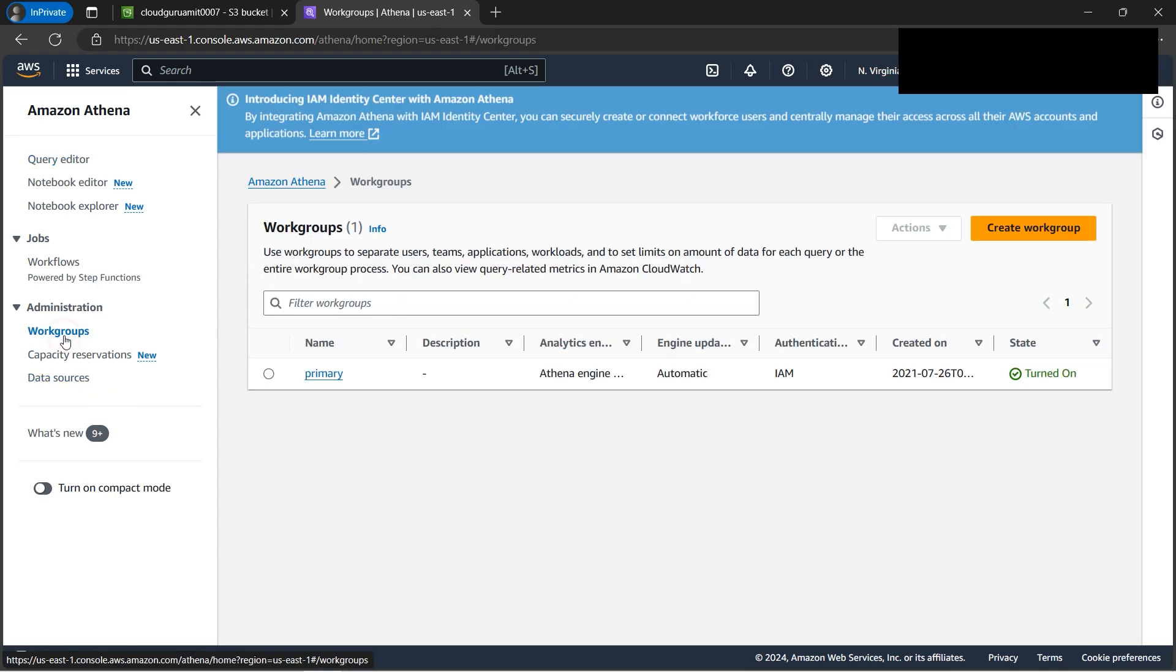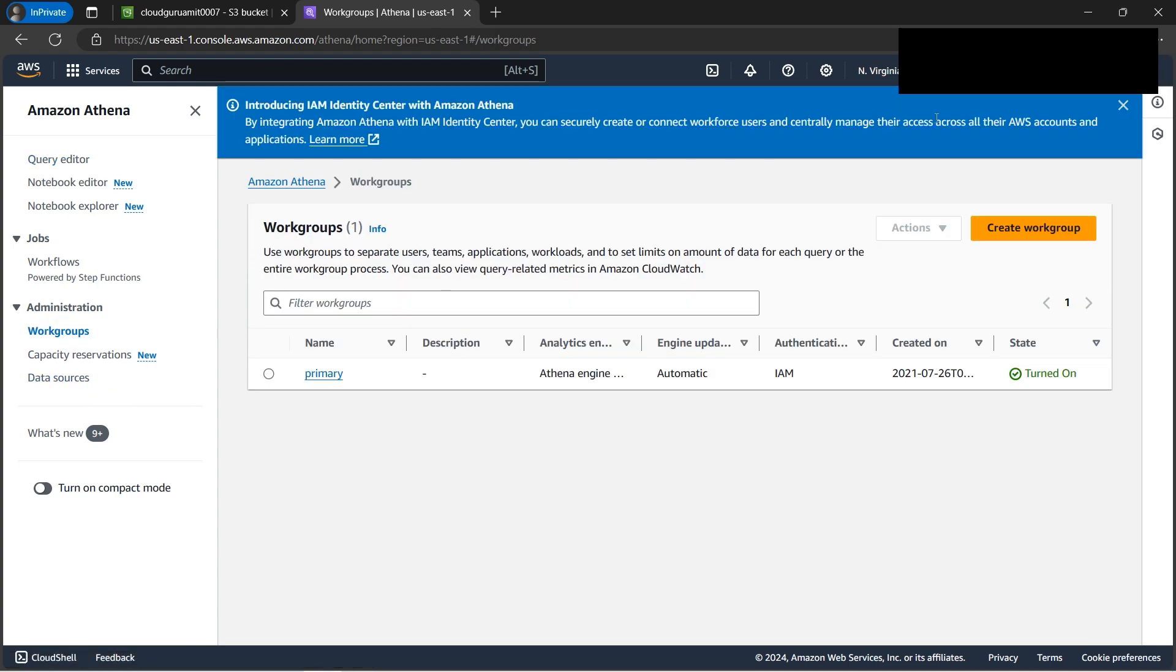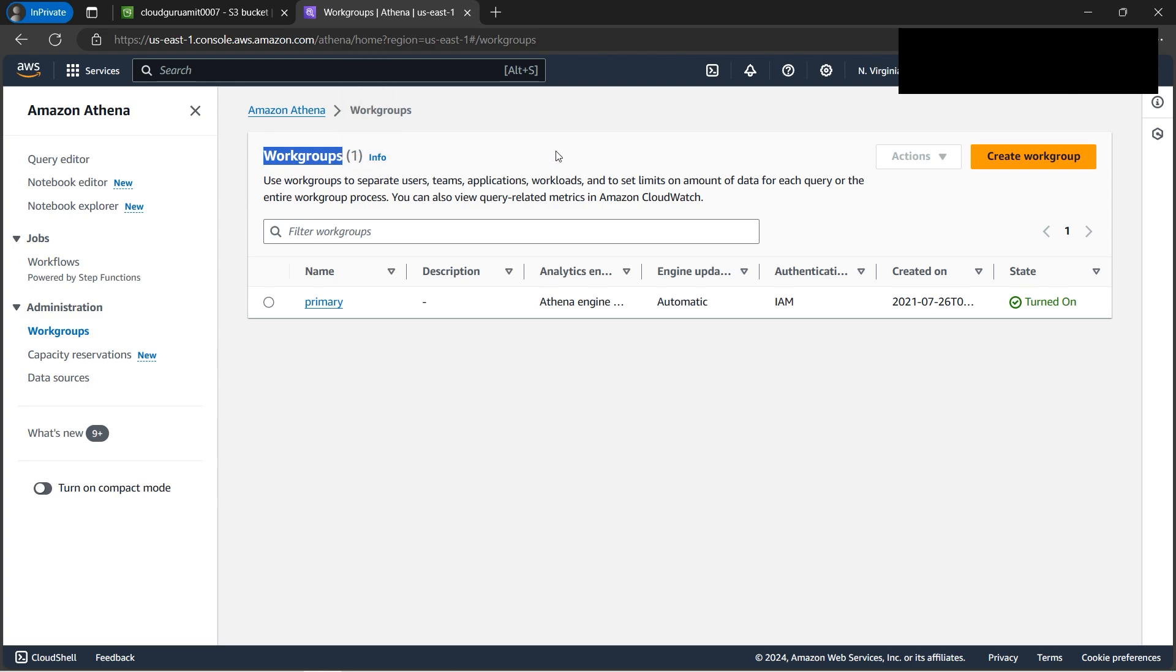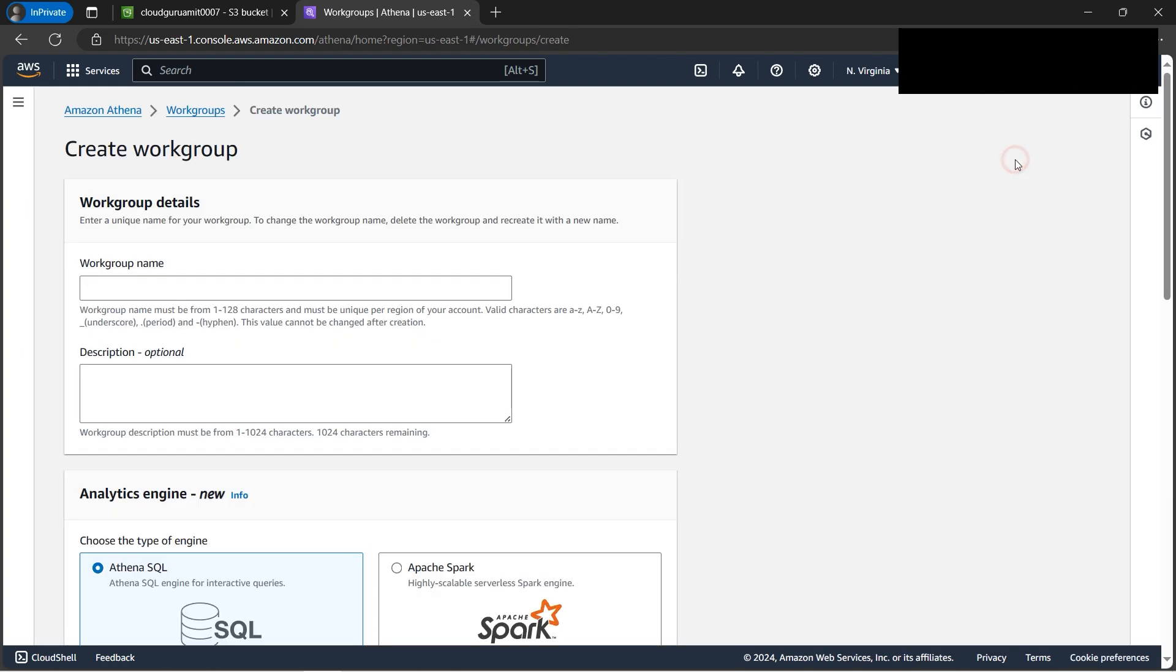So what is a work group first of all? Work group is nothing but is a kind of segregation. Let's say there are three teams - development, test, and production. So how do we segregate the data between the teams so that there is no conflict? We need to create work group.